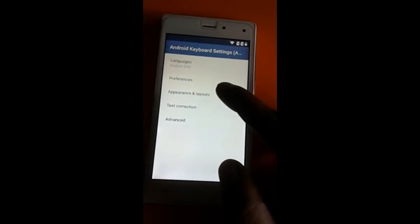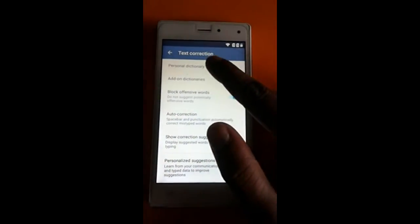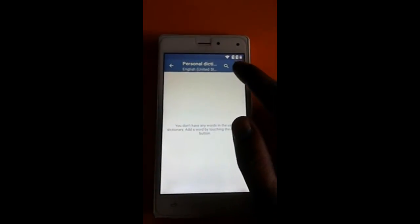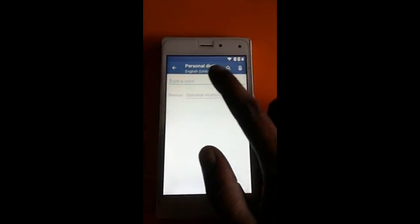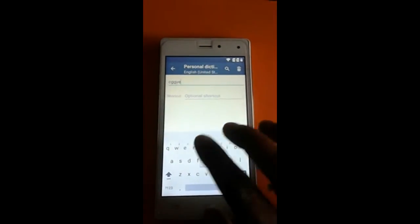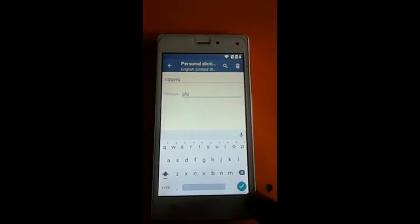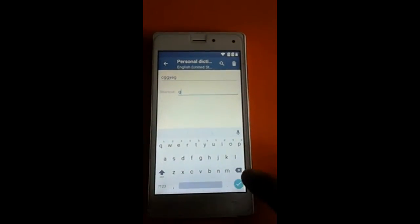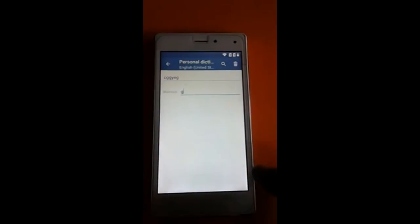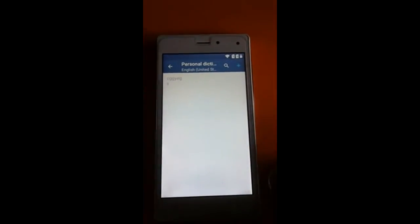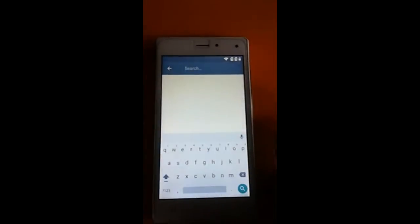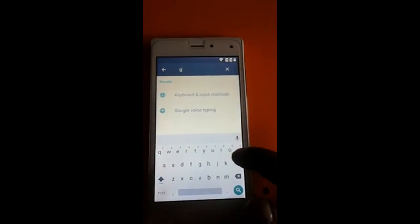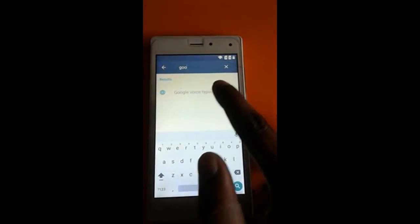Click 'Text and Correction' — now there is a personal directory. Click on it and write something there. Now click the search button and type 'Google' first. I will just click that option.